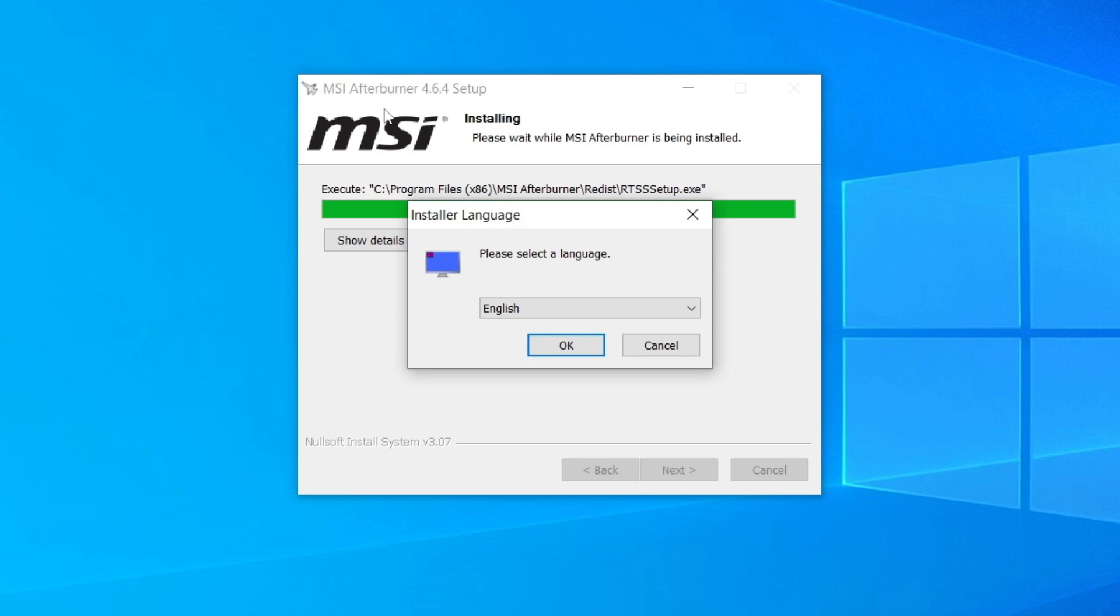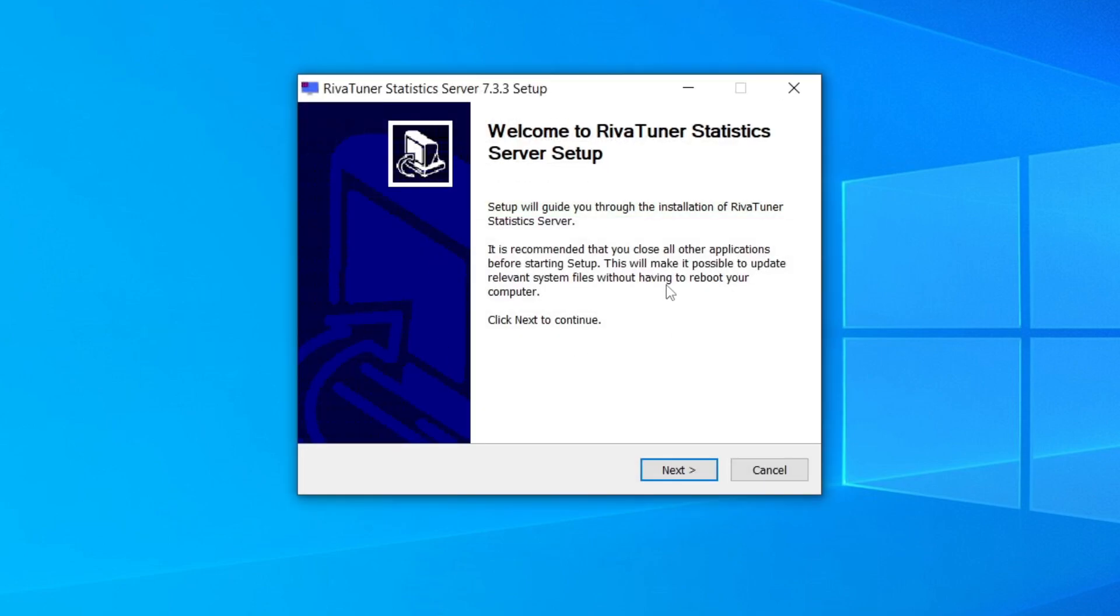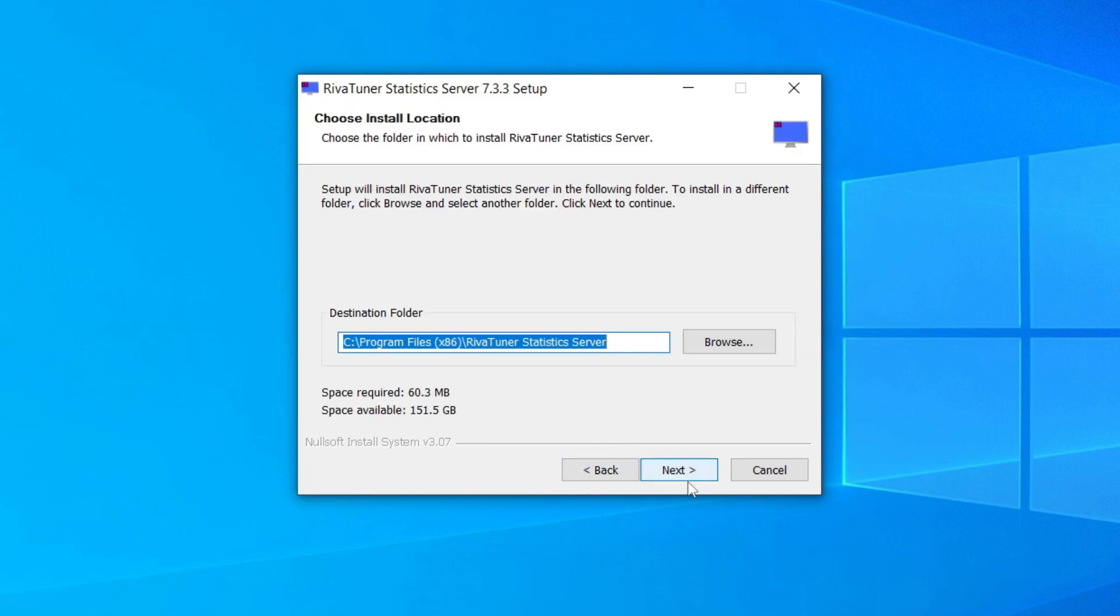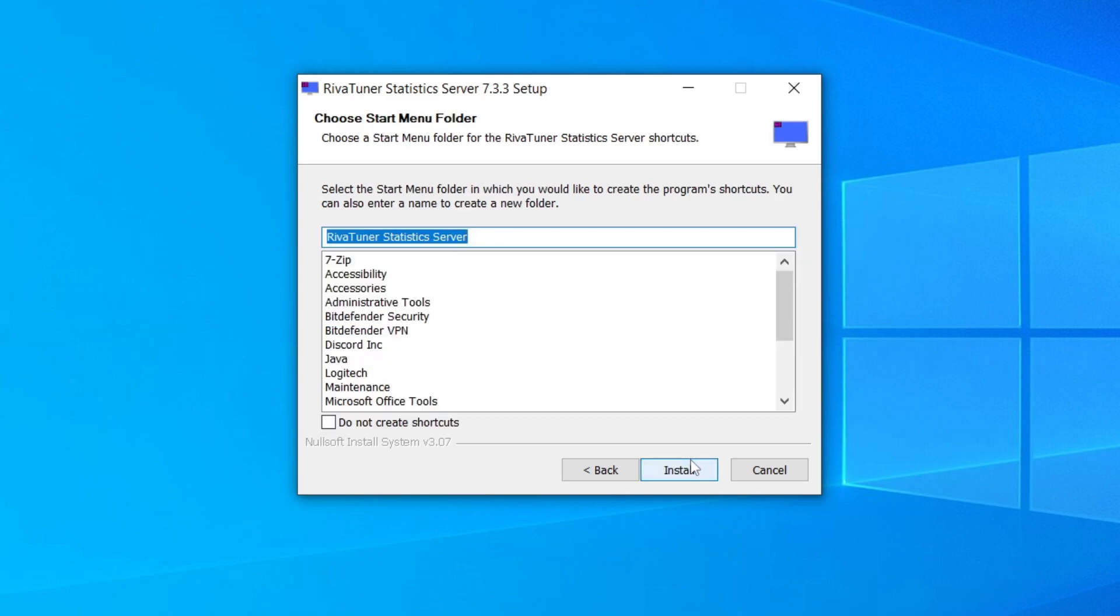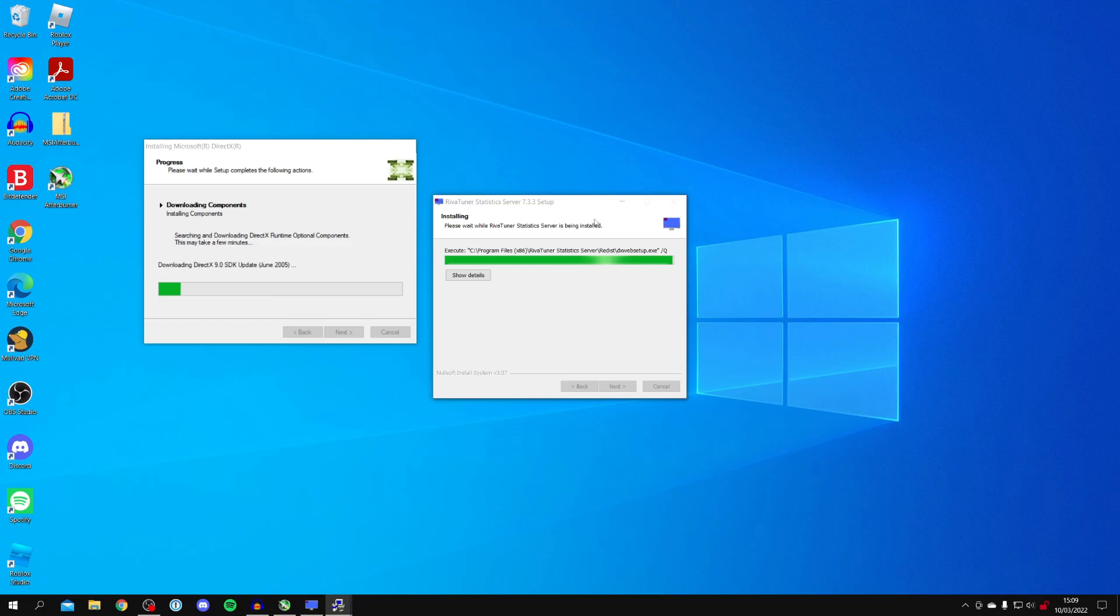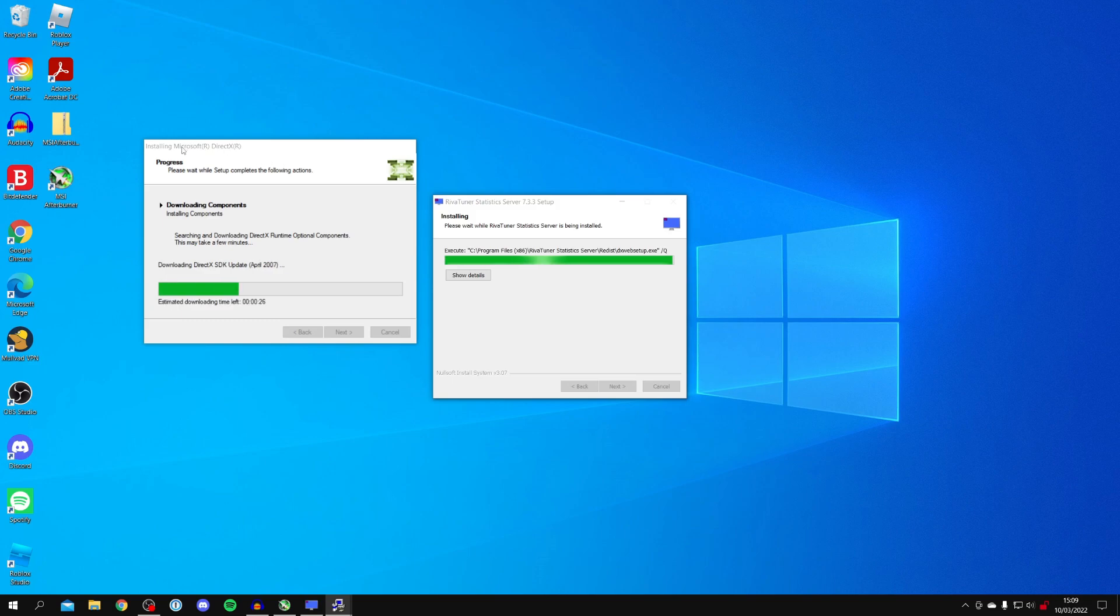It's going to automatically start the RivaTuner install as well. Select your language and click next, read through the license agreement and click next, choose the destination folder and click install. Your PC may need some other programs during this process—for example, it's currently installing Microsoft DirectX, but it's all going to automatically do this for you.